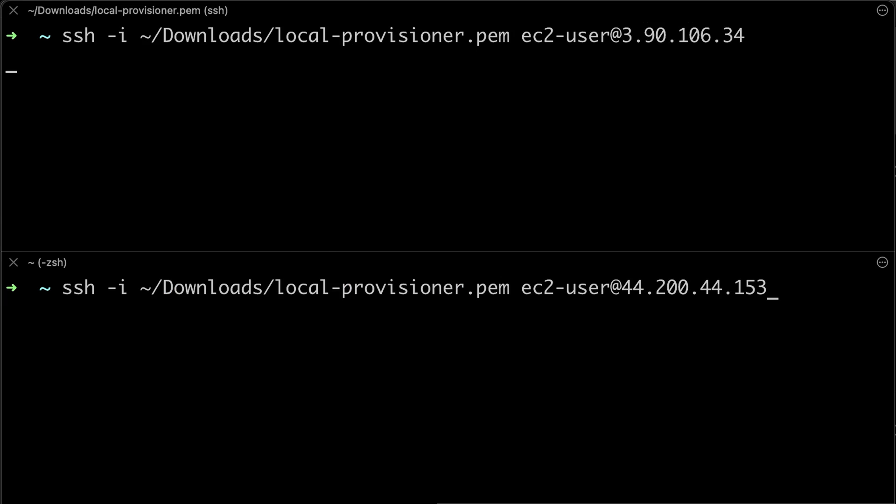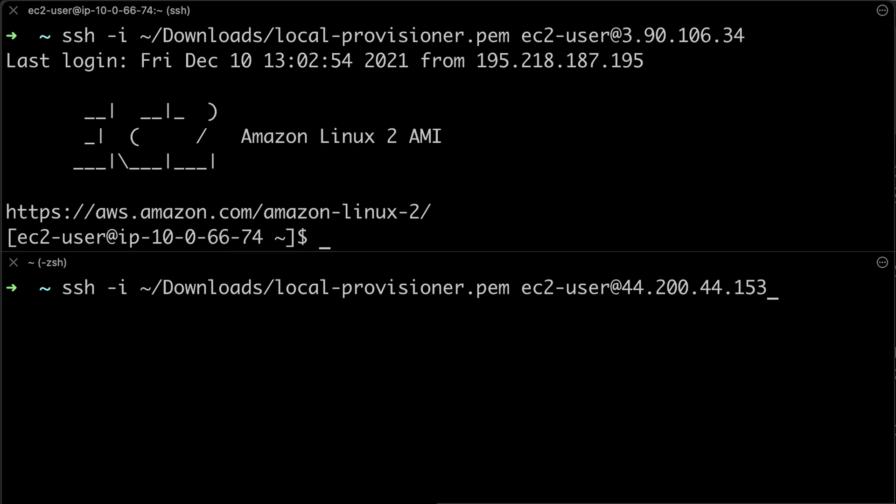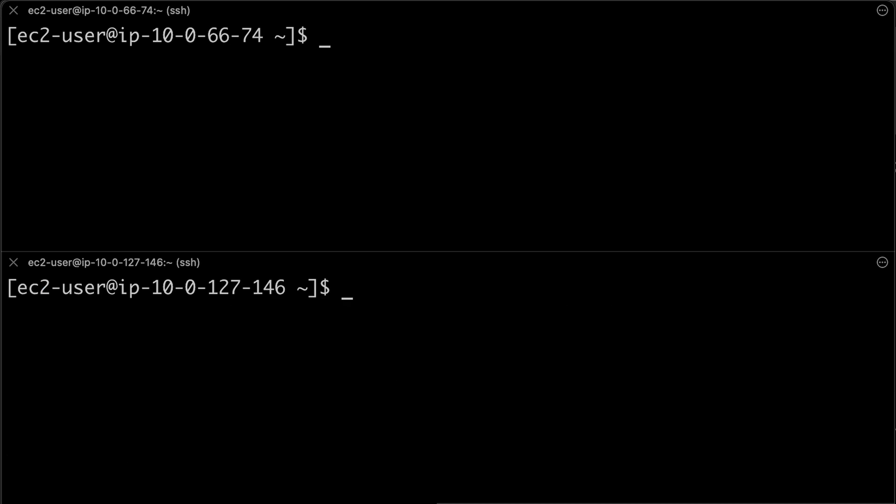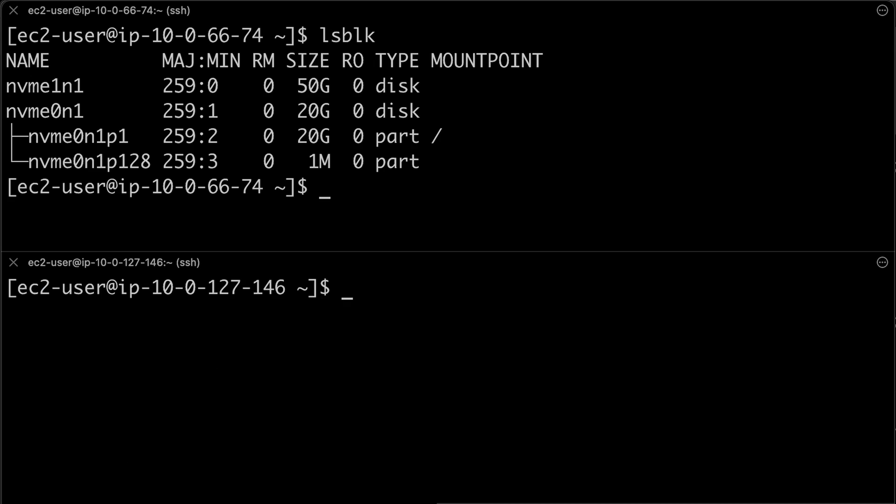First, we need to SSH to the nodes directly, format and mount disks. You can find all the commands in GitHub as well.